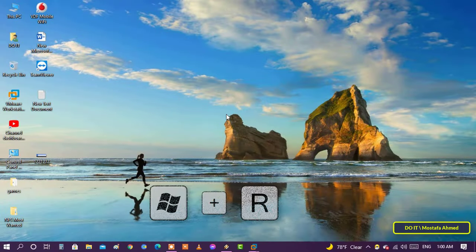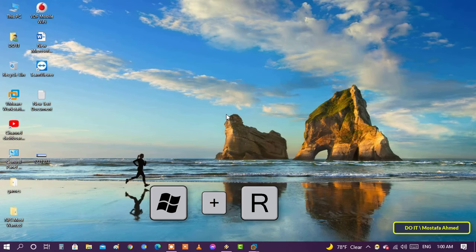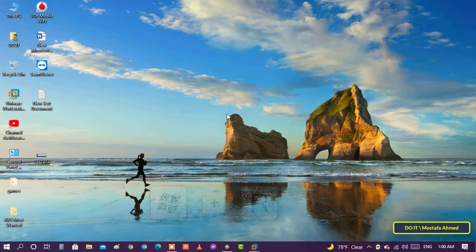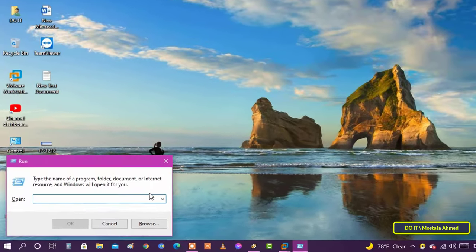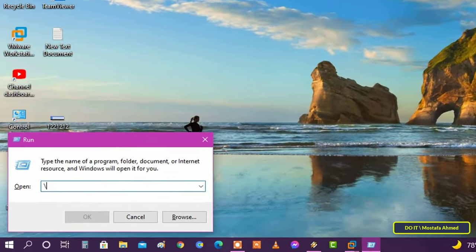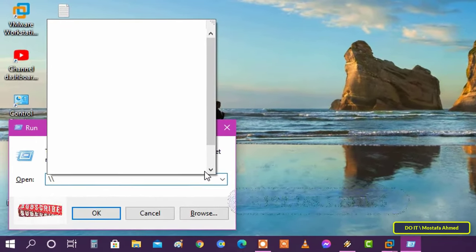Open the run command window with a keyboard shortcut Windows plus R. In the run command window,